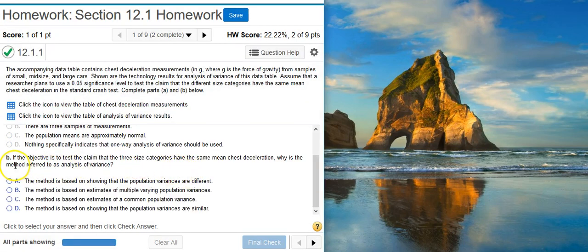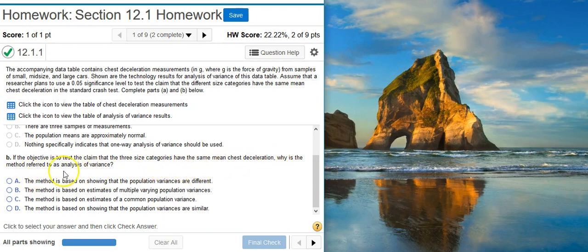Part B says: if the objective is to test the claim that the three size categories have the same mean chest acceleration, why is the method referred to as analysis of variance? That's because we're analyzing a variance — specifically, a common population variance. We're estimating the population variance, usually from two different directions, and that's what the method is actually based on.